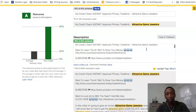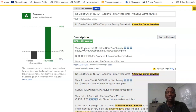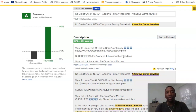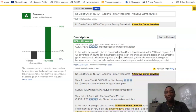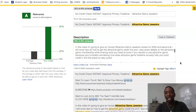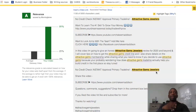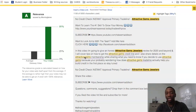In the description, I take the title and put it right there, then add my call to action and subscribe information. I use the density tool — you can see 'attractive gems' appears three times. I only put my main keyword in three times but use other keywords throughout without stuffing it.